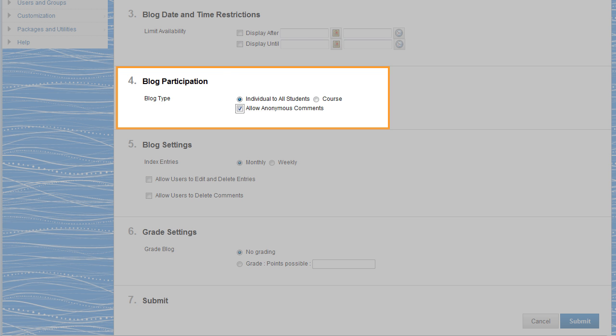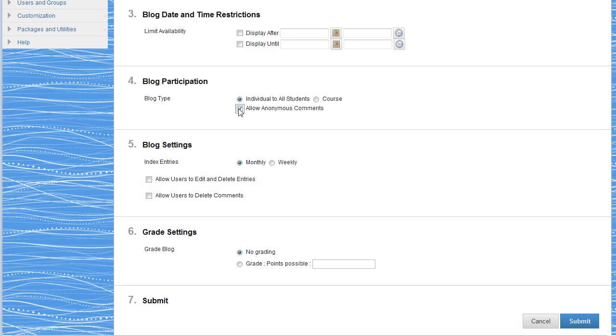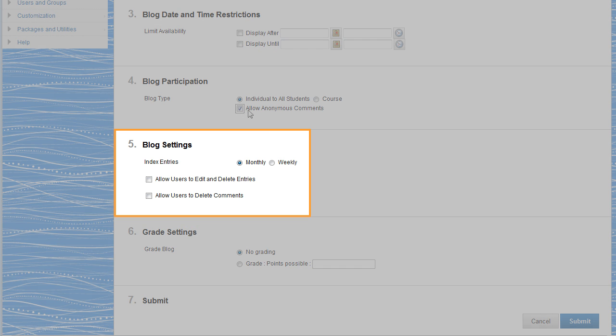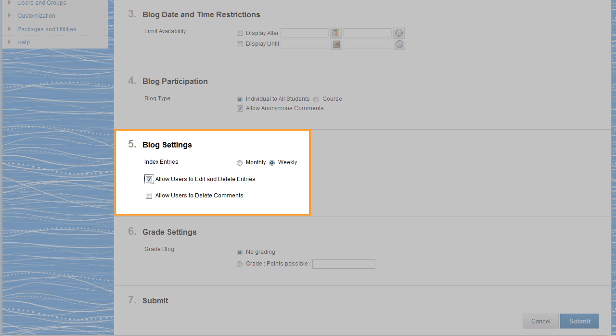Select individual to all students and allow anonymous entries and comments. Choose whether you want users to see blog entries grouped by month or week. You can allow users to edit or delete entries and allow them to delete comments.